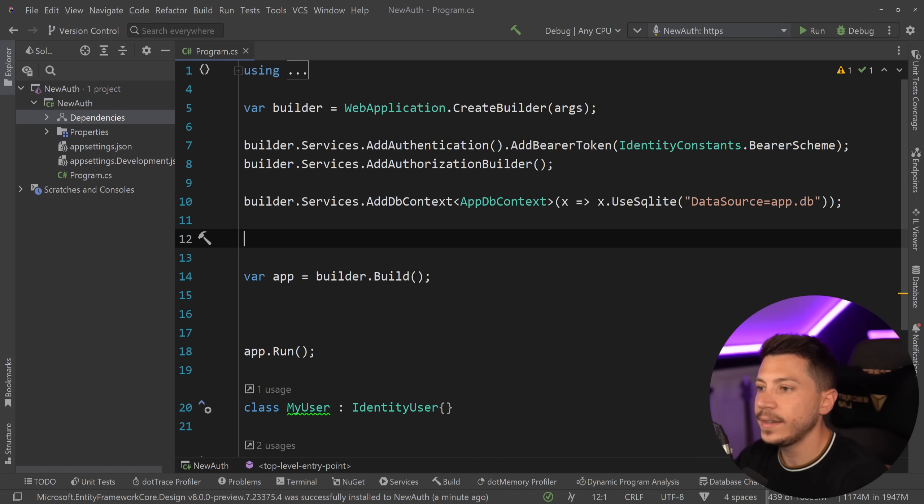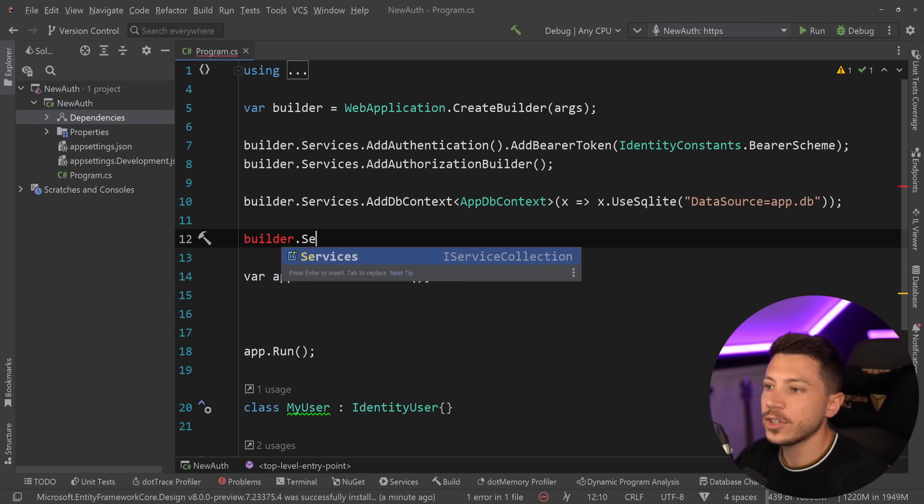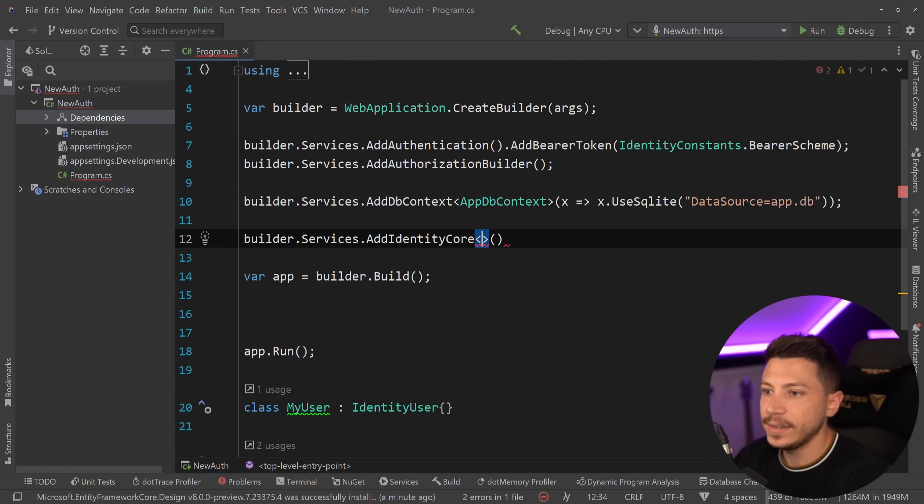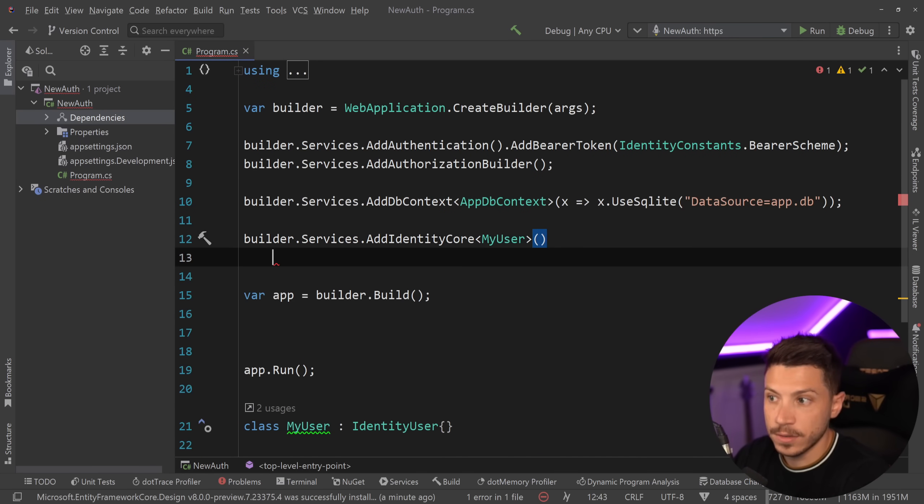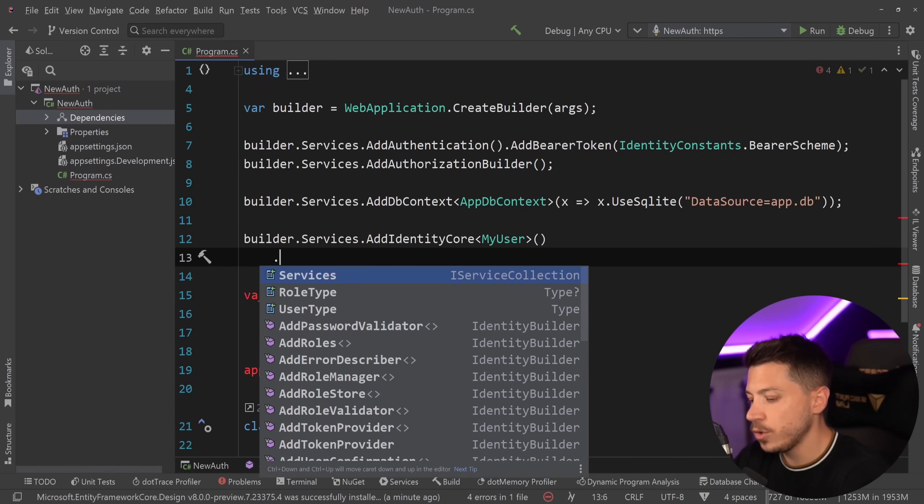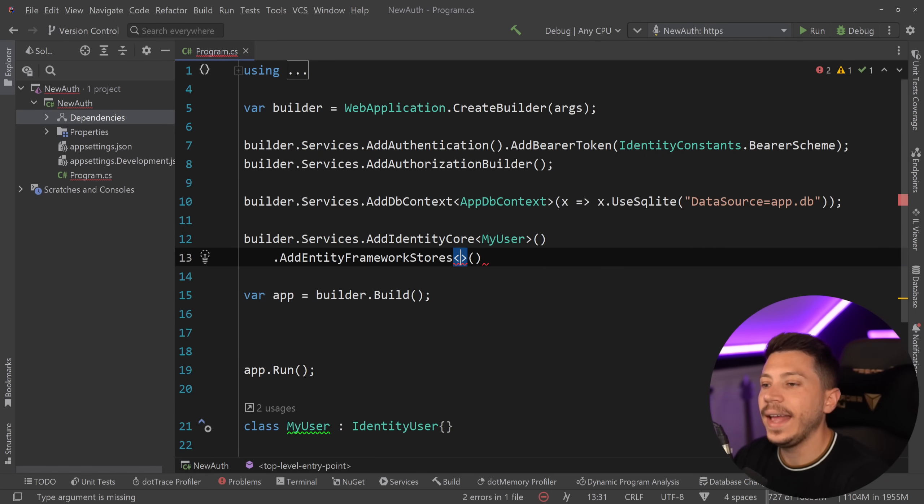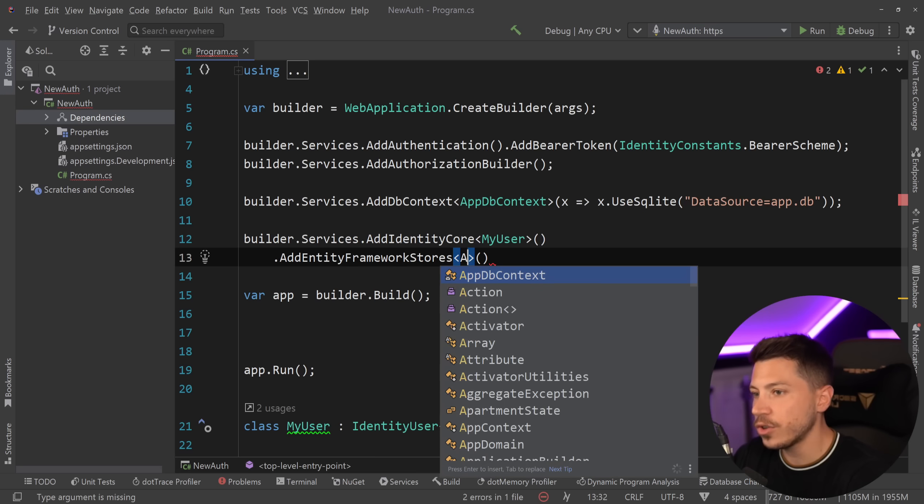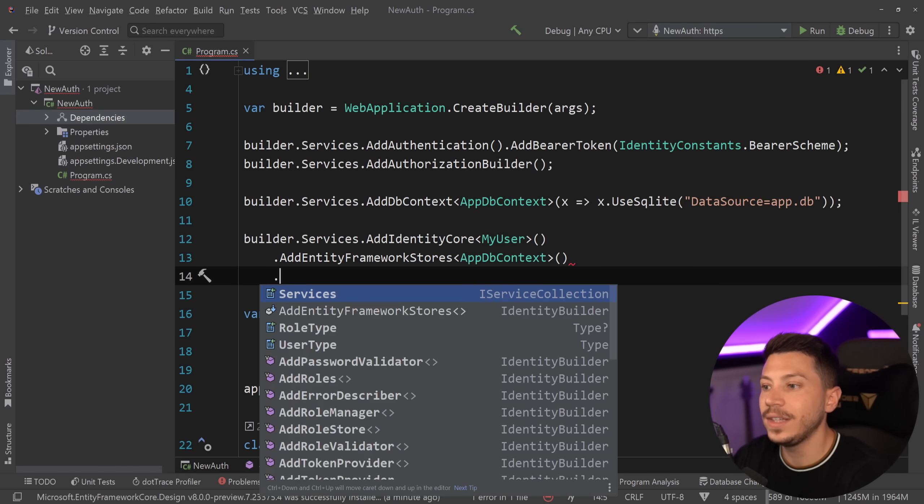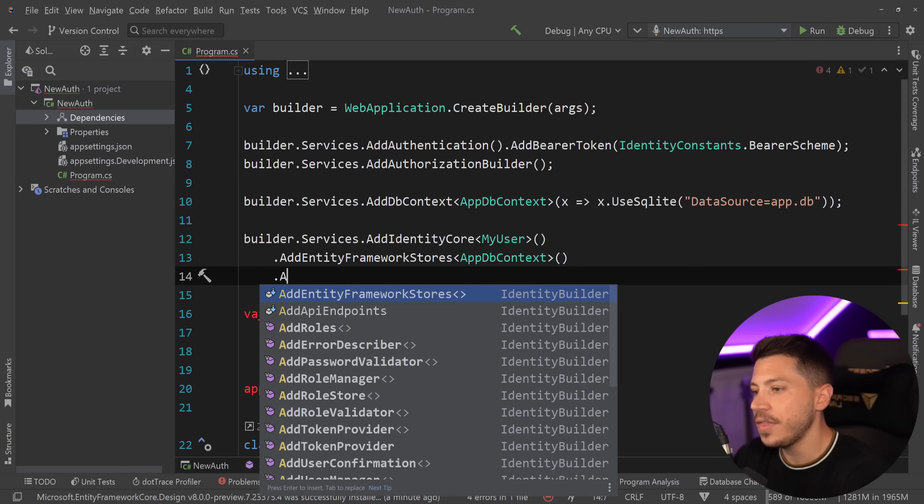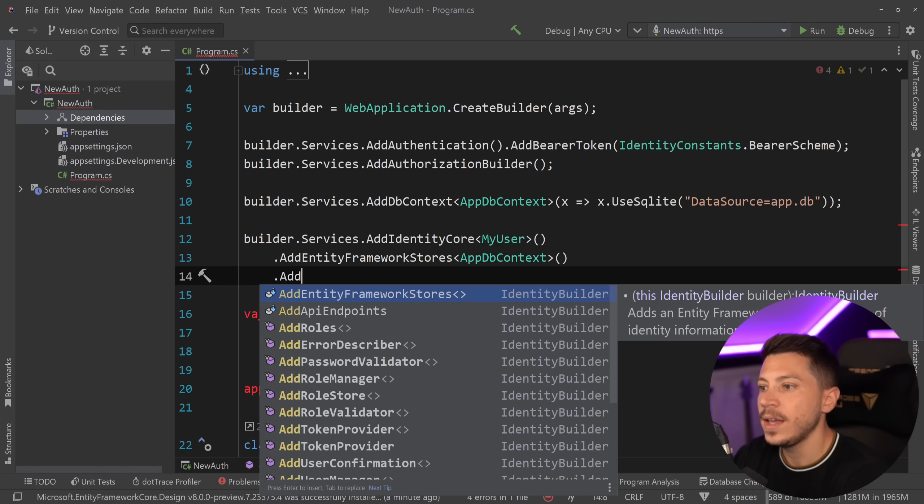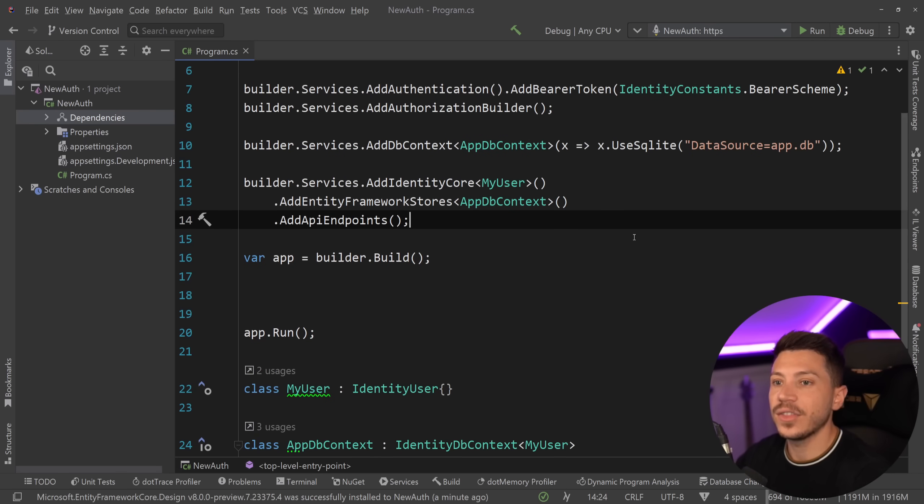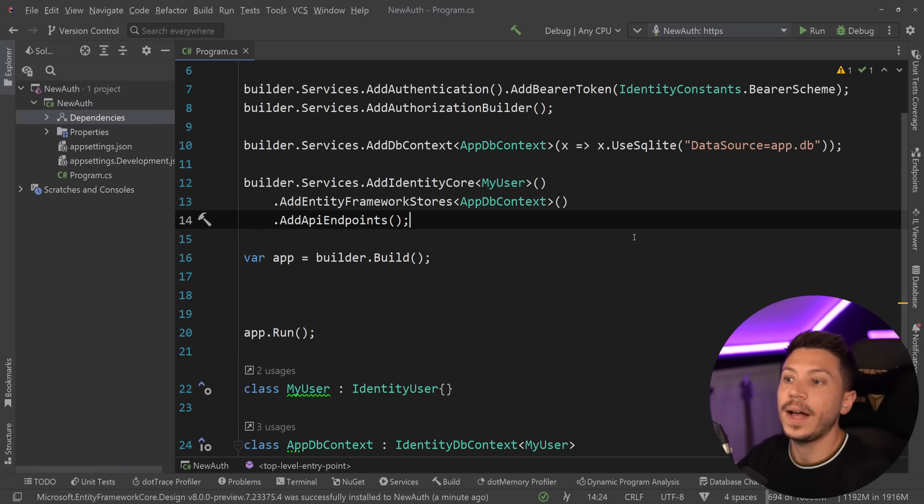And now we need to add identity. So builder.services.AddIdentityCore. My user is the user I want to use. I'm going to say AddEntityFrameworkStores and in this case I'm going to specify the DbContext and then I'm also going to say AddApiEndpoints. And that is it. That's all the service setup I need.